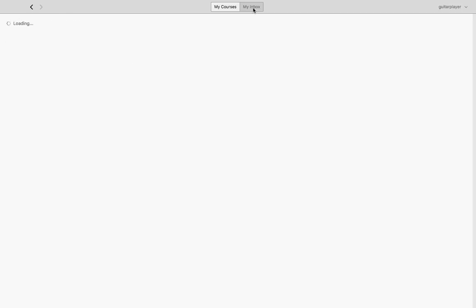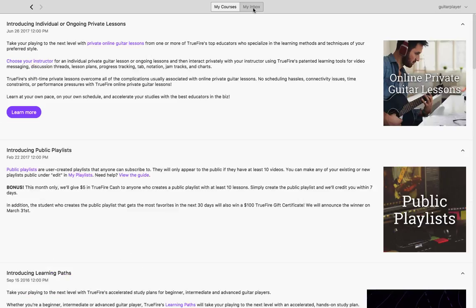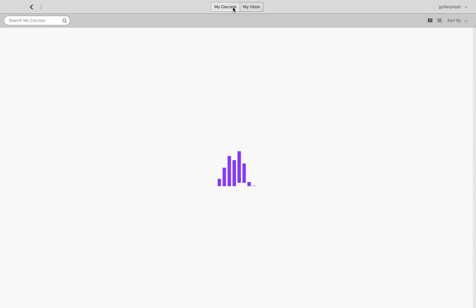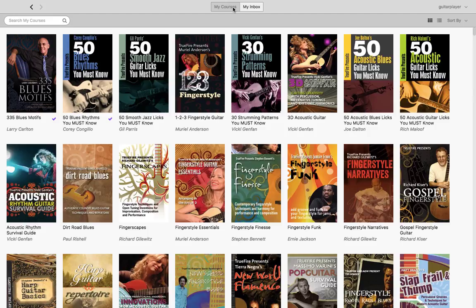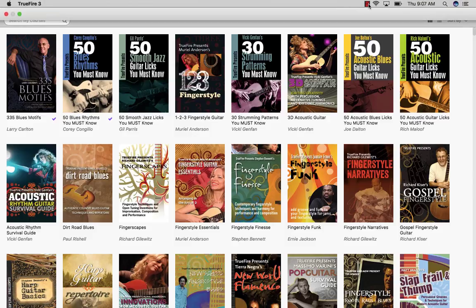Lastly, this player does include an inbox where we use it to send additional information about what's going on with Truefire, including sales, discounts, or new features that you're going to want to know about. We hope you enjoy the desktop app — we have many more features coming down the line, so be sure to check your inbox for more information and enjoy your courses.